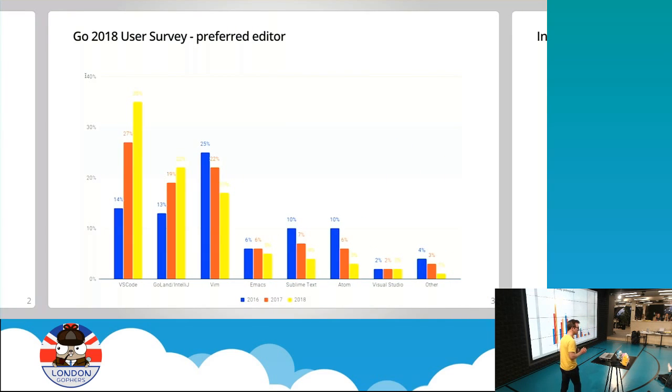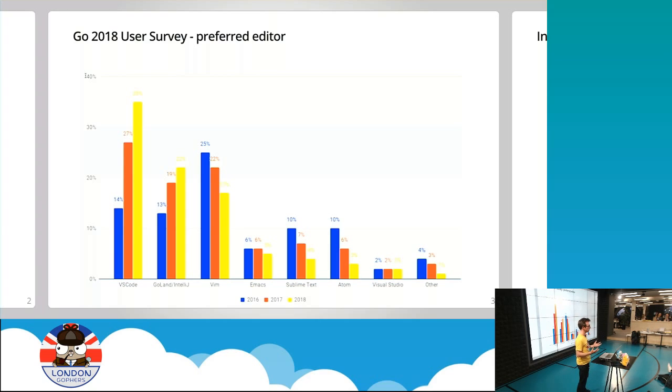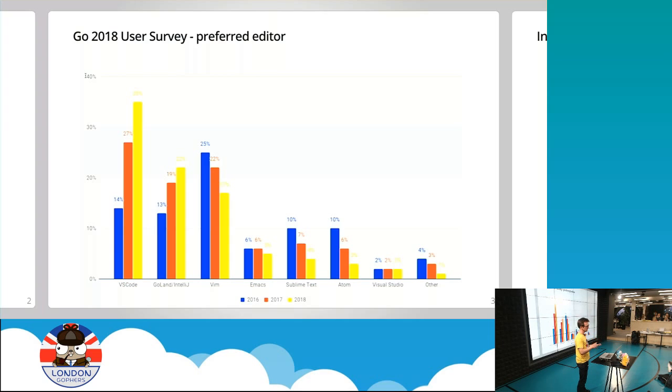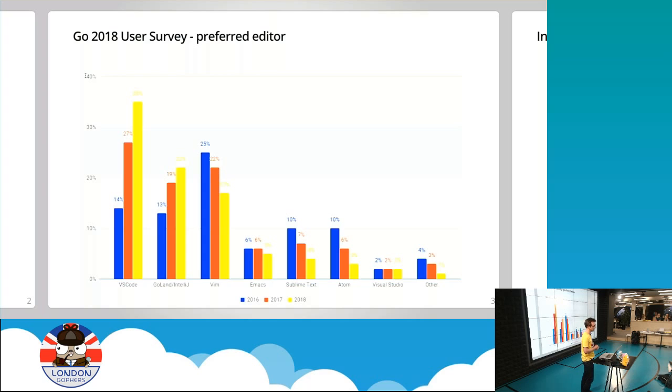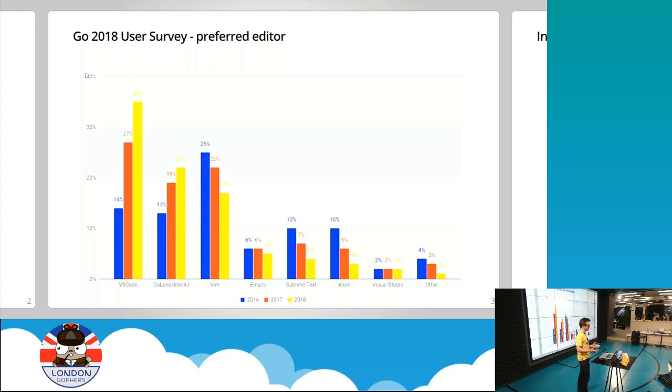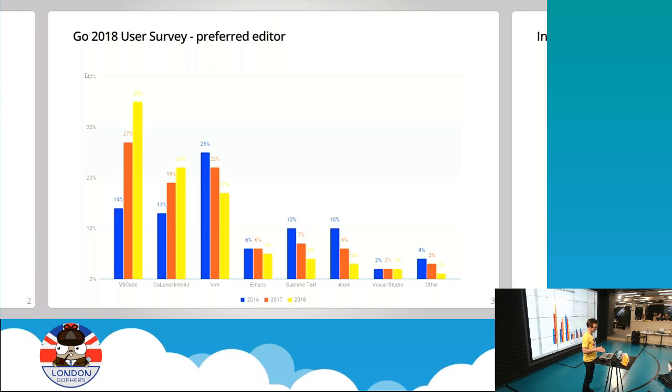Every year there's a Go user survey that asks questions about the community, why they like Go, why they don't, what's missing, et cetera. A key question, perhaps one of the most hotly contested, is preferred editor. Everyone looks at these to think, am I using the best editor? Am I using the cool editor? And sadly I'm using an editor that is in decline, as you can see. Vim is now down at 17%.